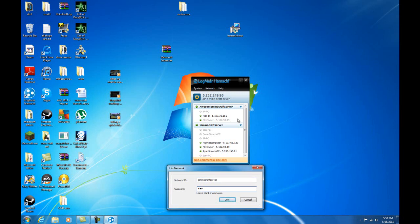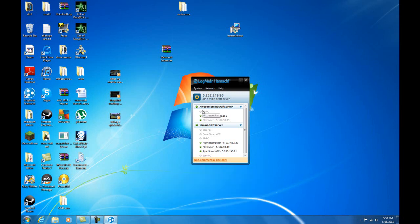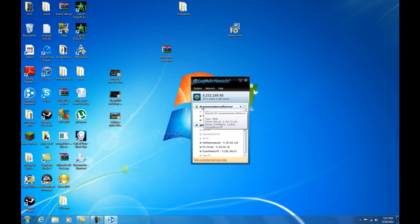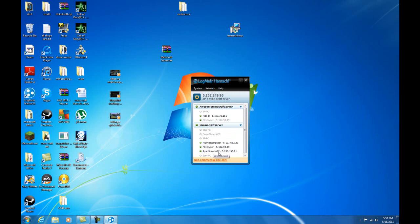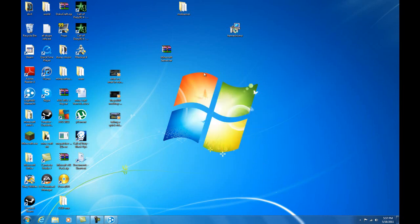Then you'll get me on Hamachi, and once I'm connected on Hamachi like this, you see the green thing for JP minecraft server? You'll see that you're connected to certain people.